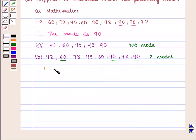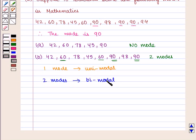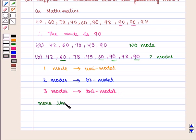A series having 1 mode is called Unimodal. A series having 2 modes is called Bimodal. A series having 3 modes is called Tri-Modal. And a series having more than 3 modes is called Multi-Modal.